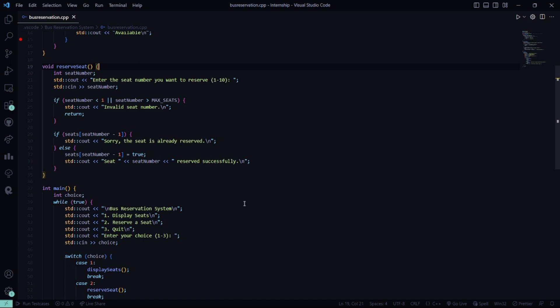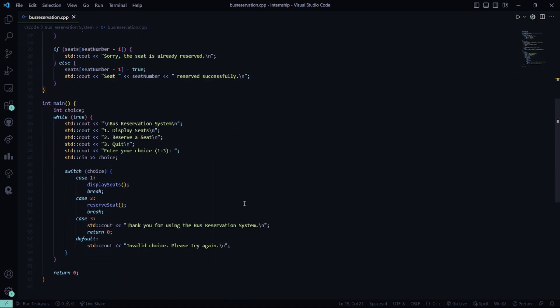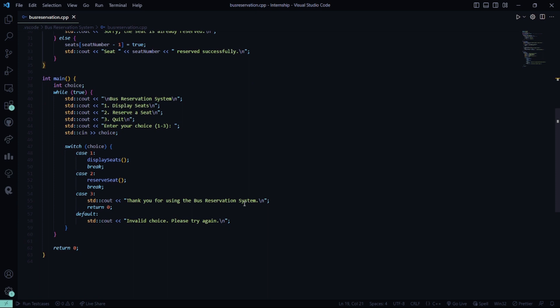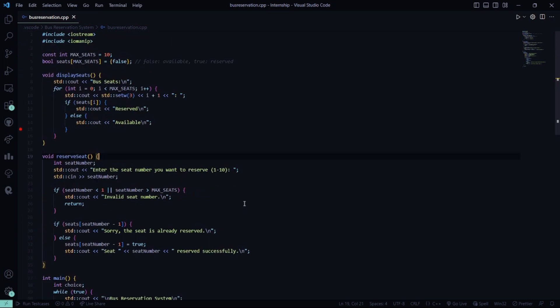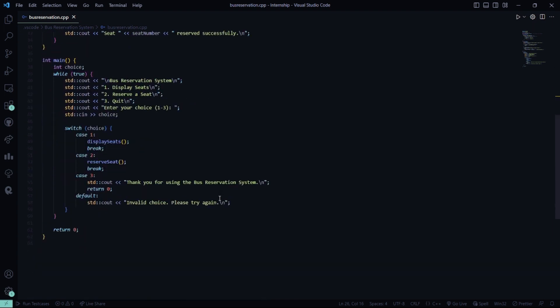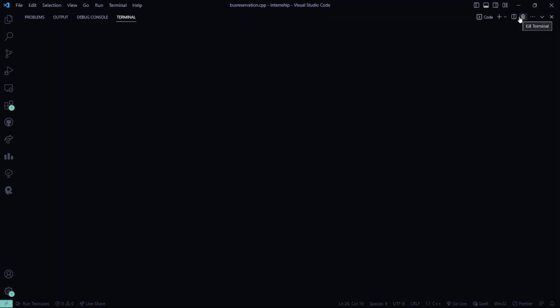If the seat number is invalid, it says sorry the seat number is invalid. And if the seat number is already reserved, it says sorry the seat number is already reserved. When you reserve a seat, it says the seat number has been reserved by the particular person. In the main function, we have three basic functionalities: display seats, reserve seat, and quit. You have to enter your choice, after which it says thank you for using the bus reservation system. And if anything inappropriate is entered, it says sorry your choice is incorrect or invalid.